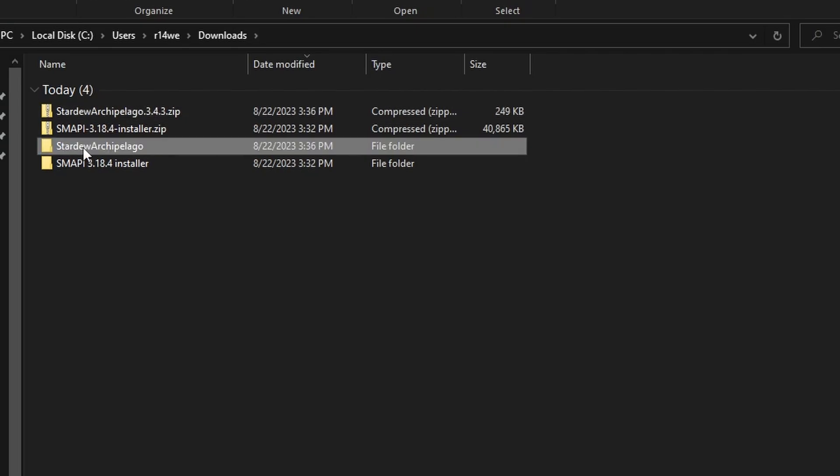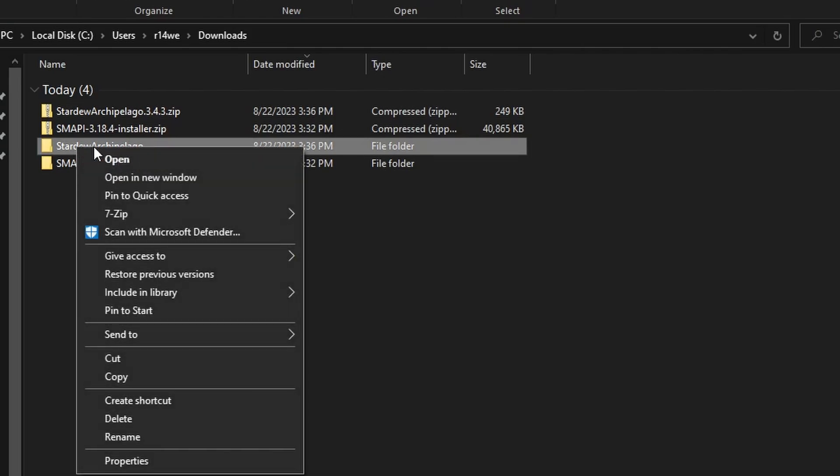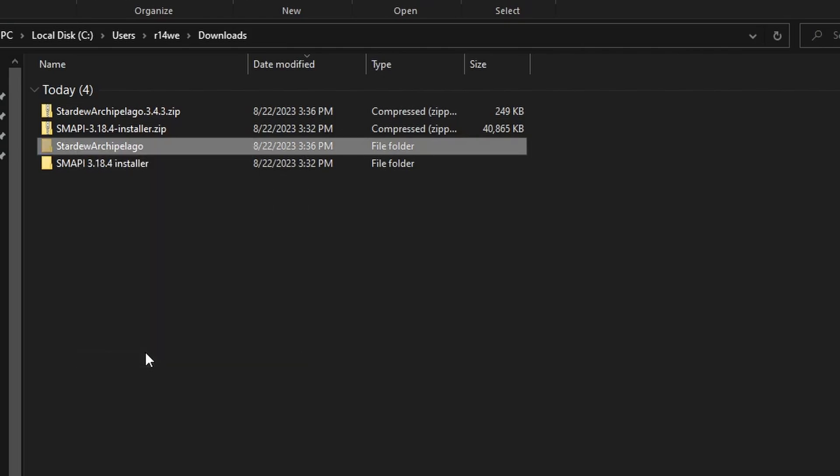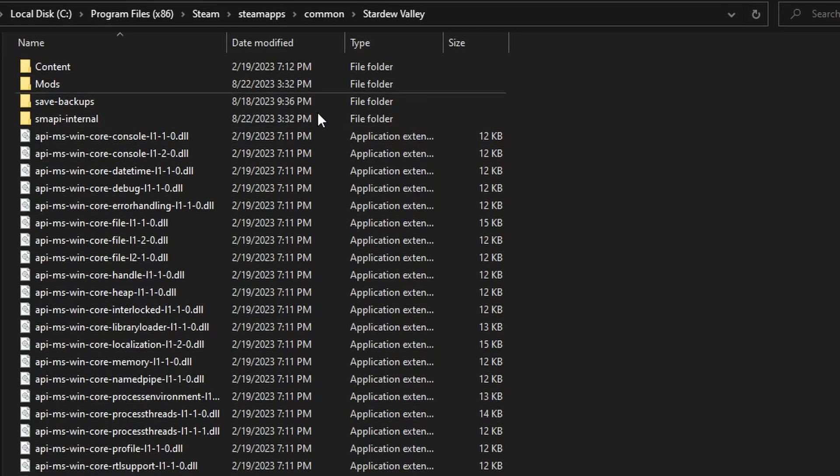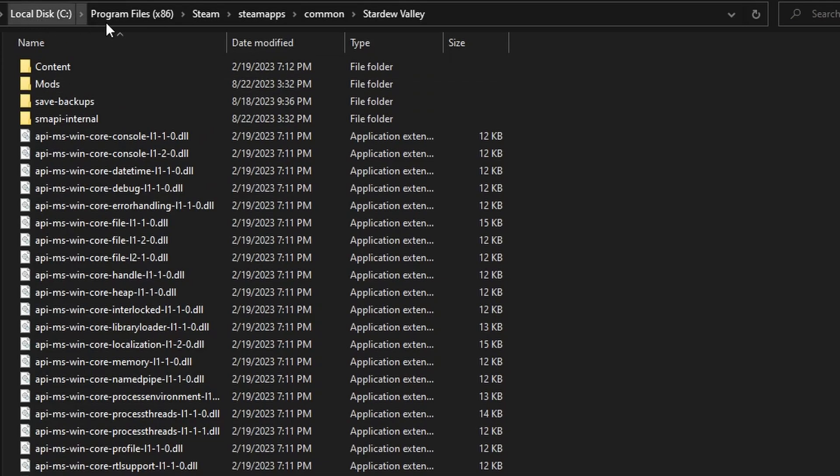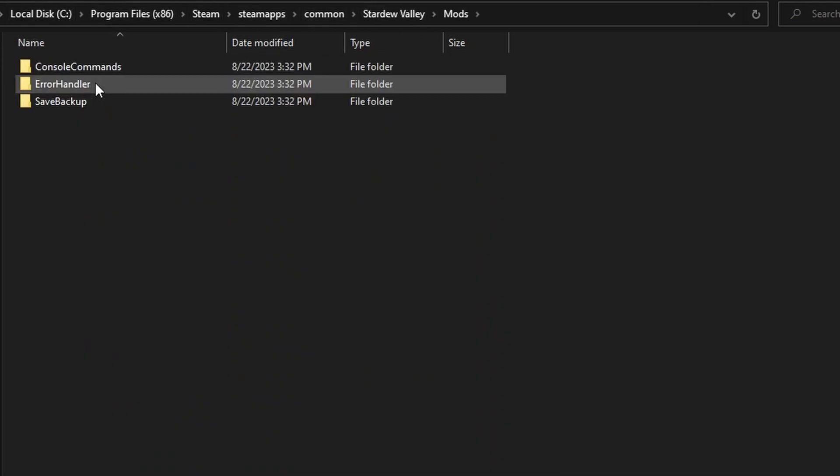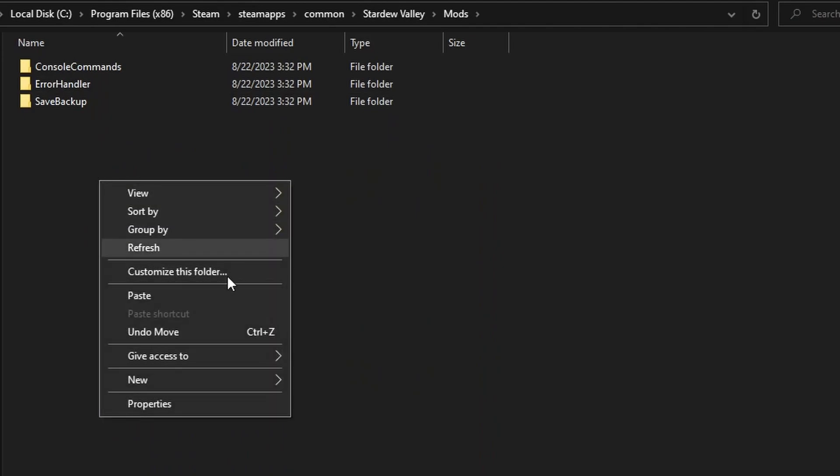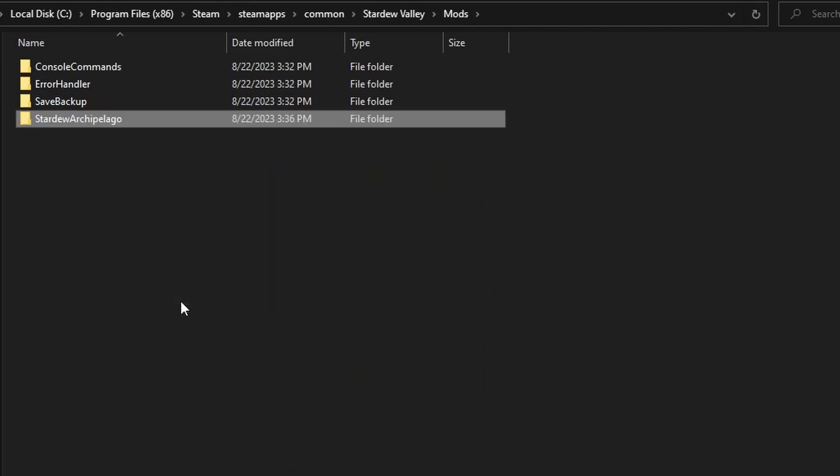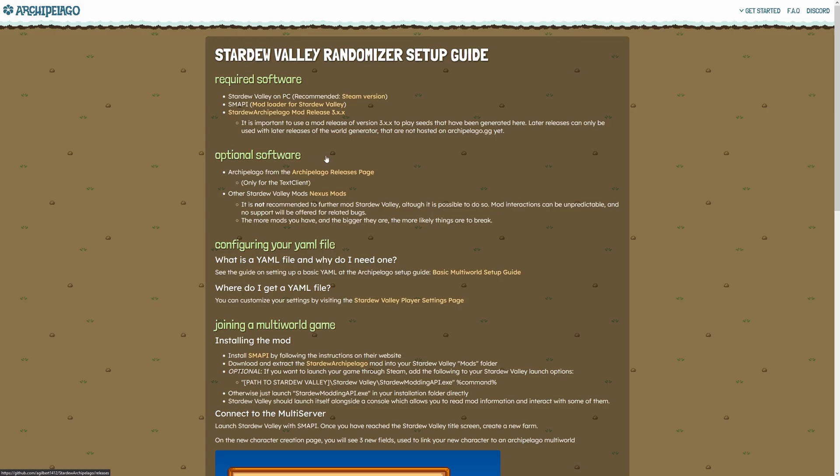Look under assets, click on the zip and it will automatically download. Go back to your downloads folder, extract this one, and this folder right here called Stardew Archipelago is the actual mod. You can right-click cut, and then we're going to go back to our other folder we had open, which is the Stardew Valley folder. Now at the top here you'll see mods. Click on mods and all you need to do is right-click paste, and your Stardew Archipelago mod is in here.